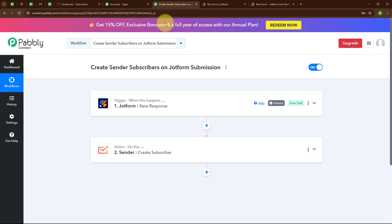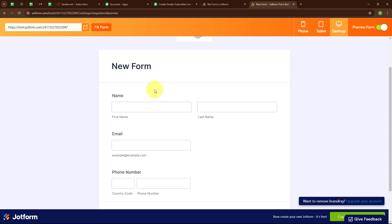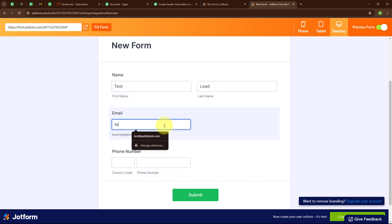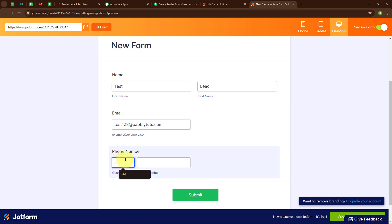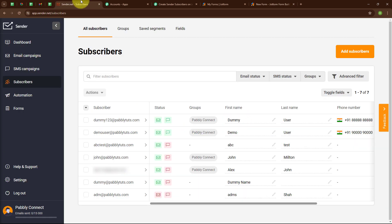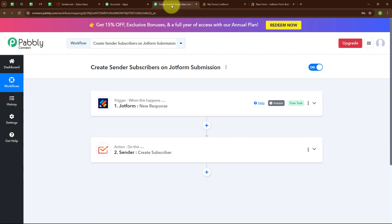With this, we have successfully set up our automation. Now let's test it to check whether it is working. We need to submit another response in JotForm. I am going back to JotForm, refreshing the window, and entering another dummy data. For first name I am entering 'Test', last name as 'Lead', email as test123@pablytudes.com, country code +91, and a random phone number. I am clicking Submit — the submission has been received. Going back to the Sender account and refreshing, we have successfully created a new subscriber with email test123@pablytudes.com, group Pabbly Connect, first name Test, last name Lead, and a random phone number. Our automation is working successfully.